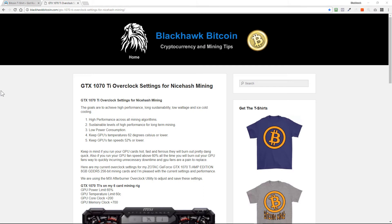Hey guys, this is BlackhawkBitcoin and I've got a quick video to go over tonight regarding the GTX 1070 TI overclock settings for NiceHash mining. These settings work for me, they may not be the best for you, but my electricity is a little high where I'm located and with six mining cards I'm trying to get the wattage as low as possible.